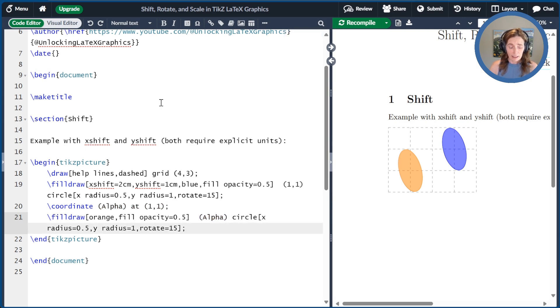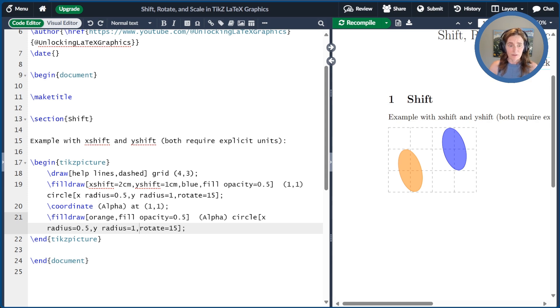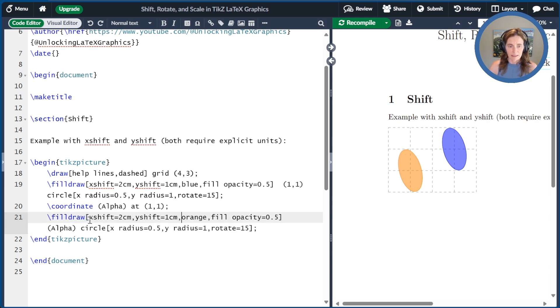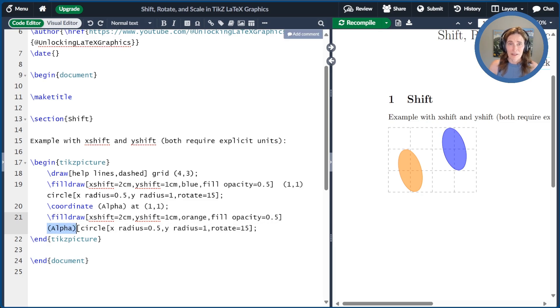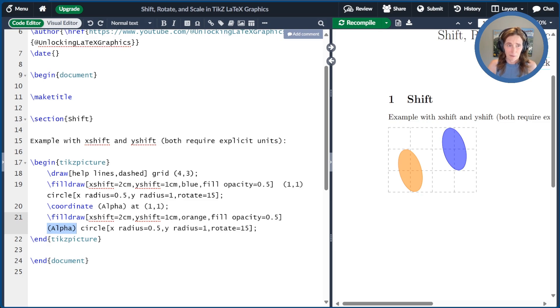So if I go ahead and shift this, you'll see that things are a little bit different. So I'll go ahead and paste X shift, Y shift here. And now when I recompile, nothing happens. And that's because name coordinates do not move. So you have to be thinking about that as you're using your shift commands.